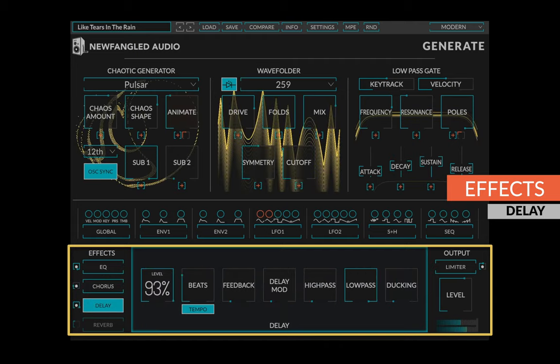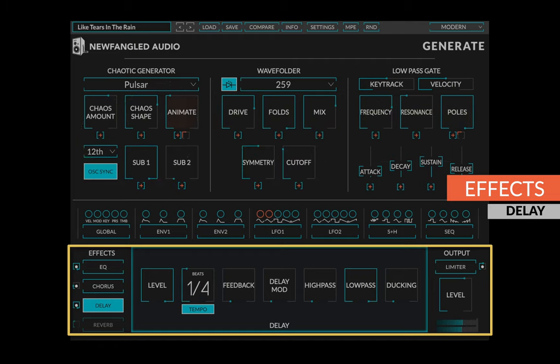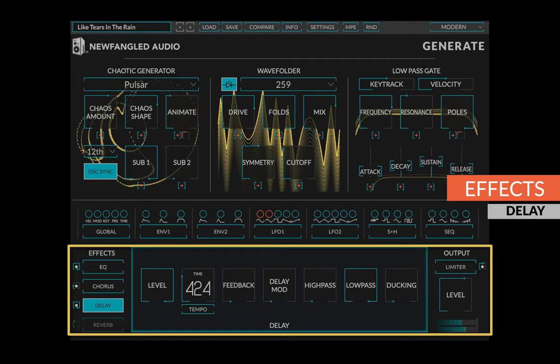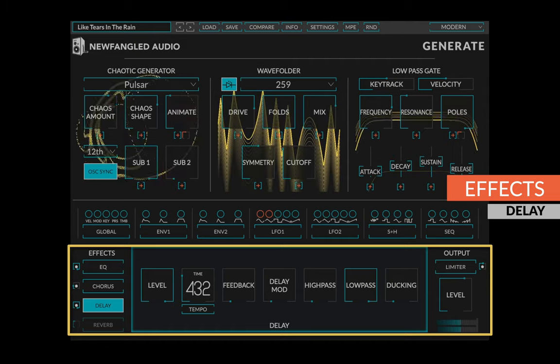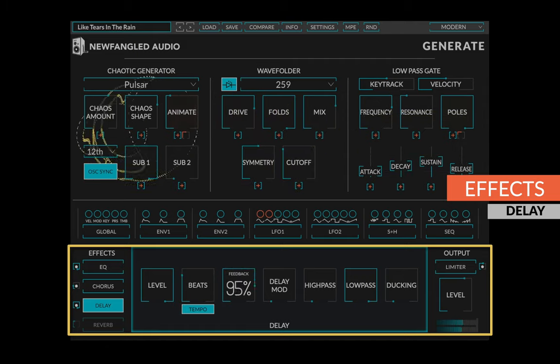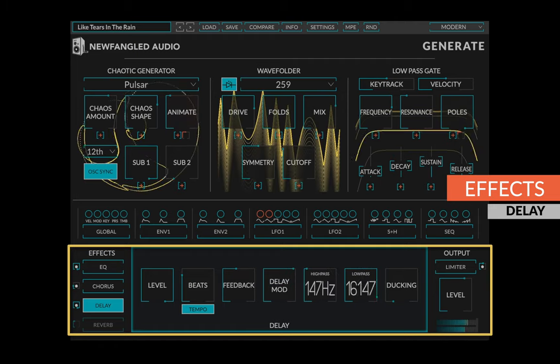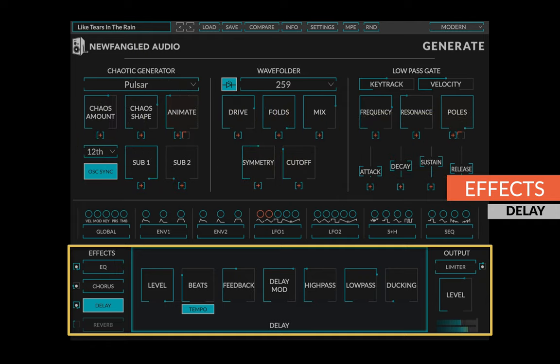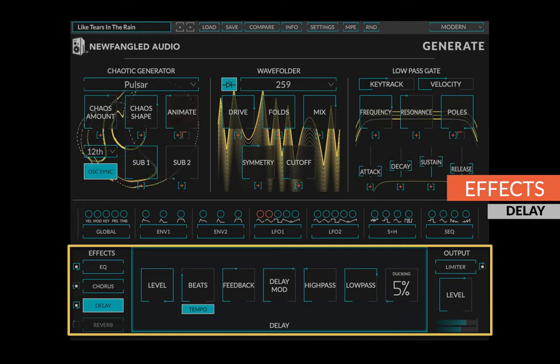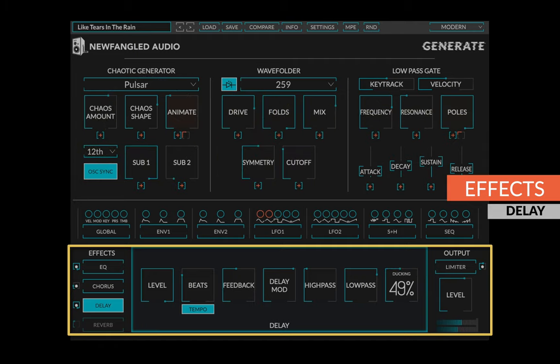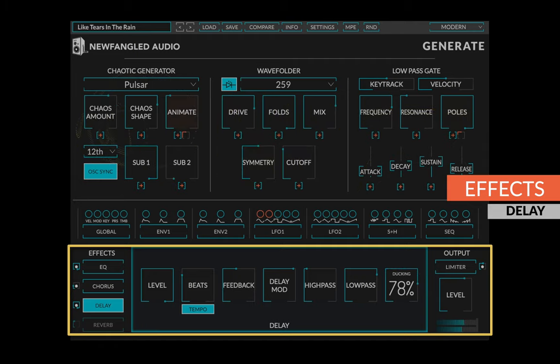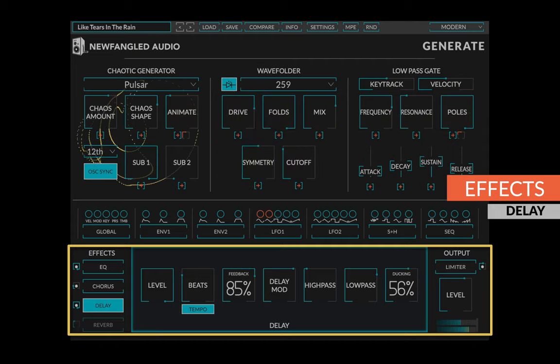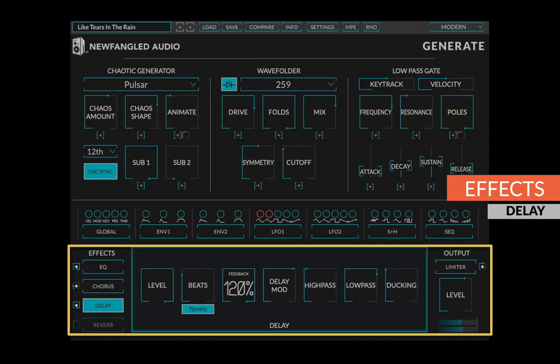Generate's stereo delay allows you to set the level, delay time in beats or milliseconds, the feedback, delay modulation, and frequencies for the high pass and low pass filters. A ducking knob controls whether new inputs push the existing signal out of the buffer or let them stack on top of each other. When ducking is up high, you can use much more feedback than you normally would, even feedback greater than 100 percent.